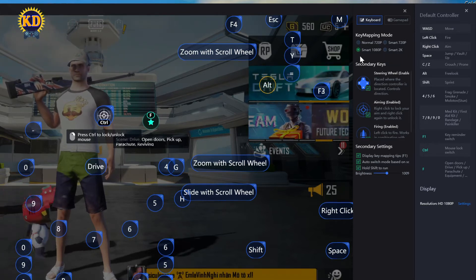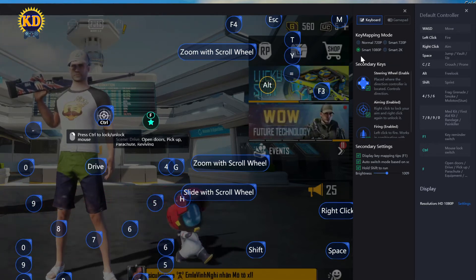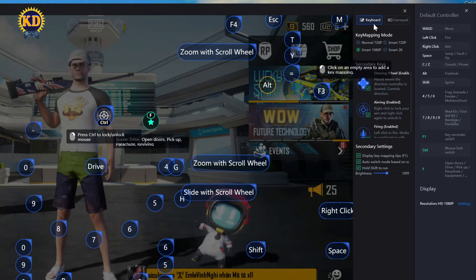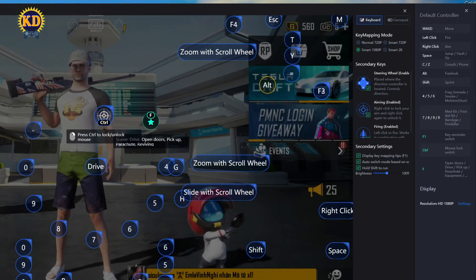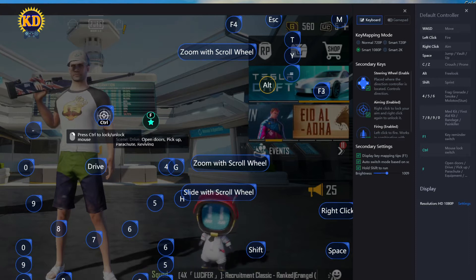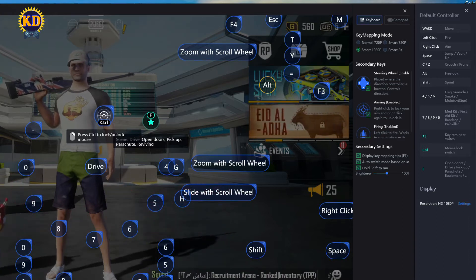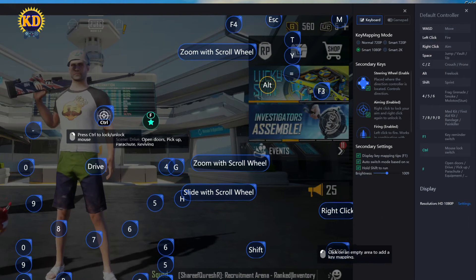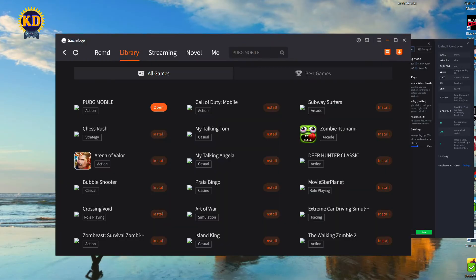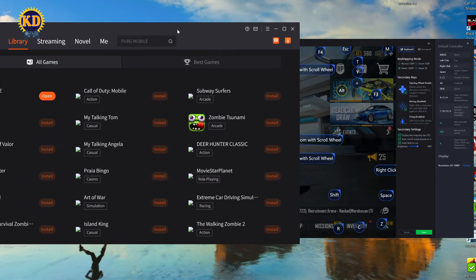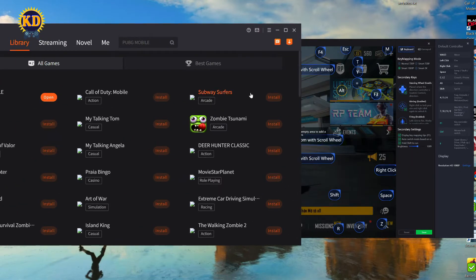You need to change it to Smart 1080p and press Save. But before doing this, make sure the setting on your game emulator matches your key mapping resolution.